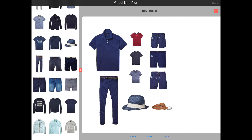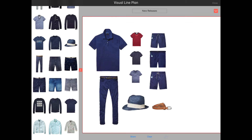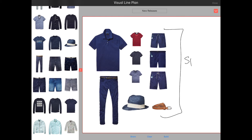There are many different reasons to use sets. For instance, you can use a set to provide comments to your design team about the collection, or you can create a special offer for a customer.